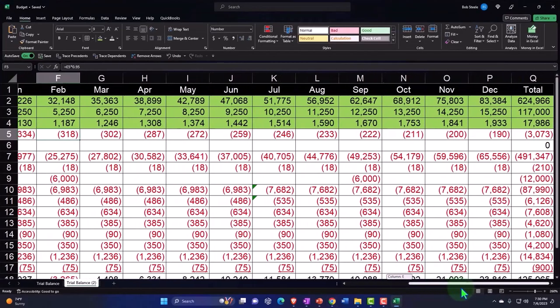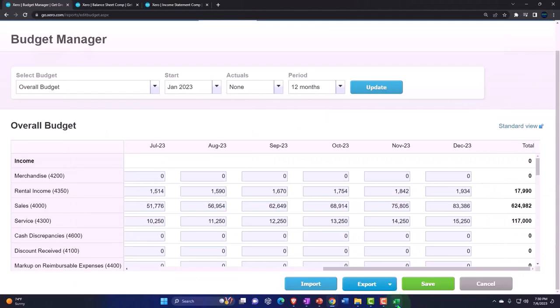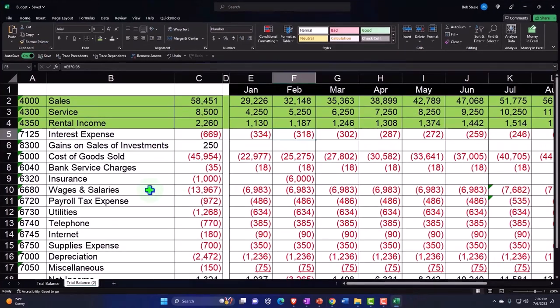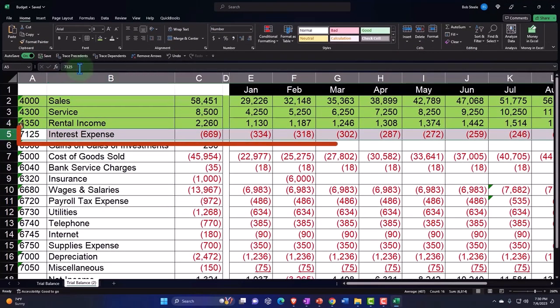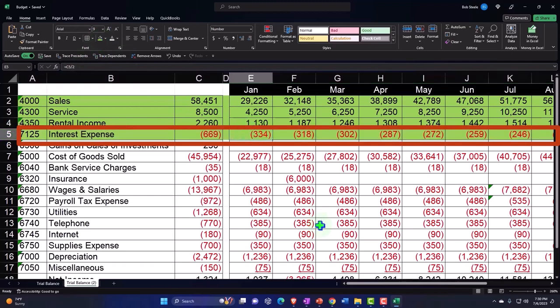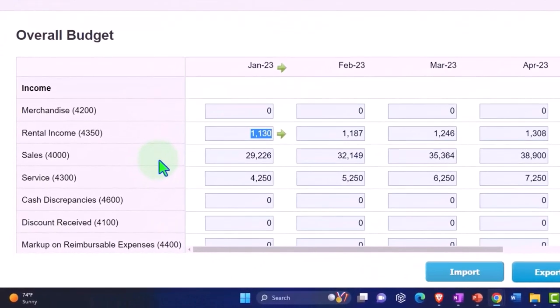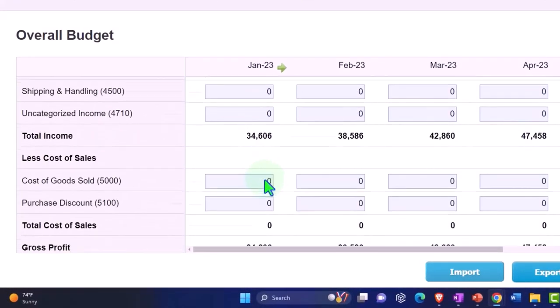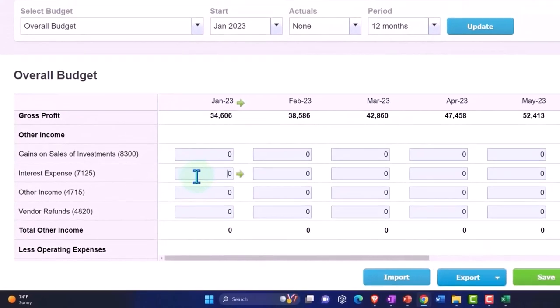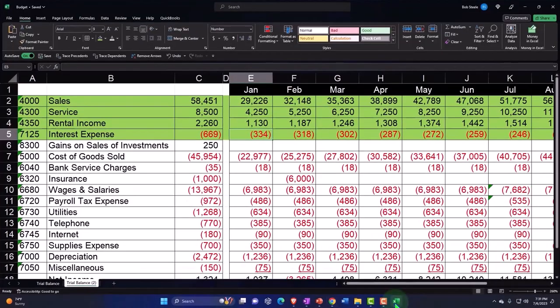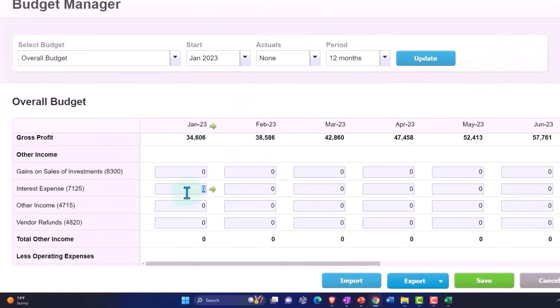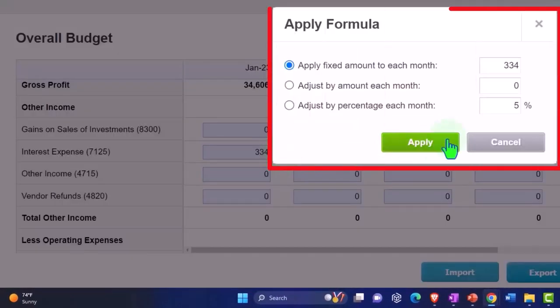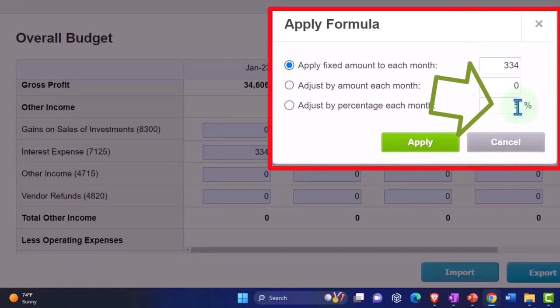All right, what's next? Interest expense. We're going to go back over here and find the interest expense. Here it is. We're in January so that's going to be 334. Now this one went down by a percent, so this is designed to do an increase but I think it's going down by 5 percent.